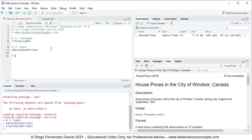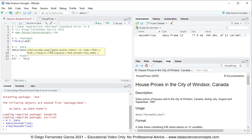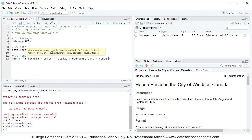We continue with step number three: the model. We create an object named mlr, which stands for multiple linear regression, equal to the lm function. Within it, the formula parameter is price as the dependent variable — this special character means 'being explained by' — the independent variables lot size plus bedrooms, and the data parameter equals the HousePrices object we created above.